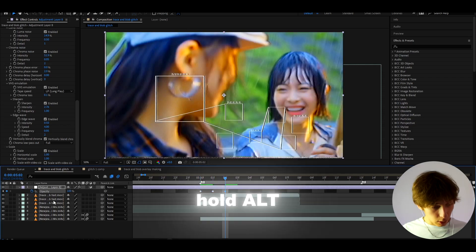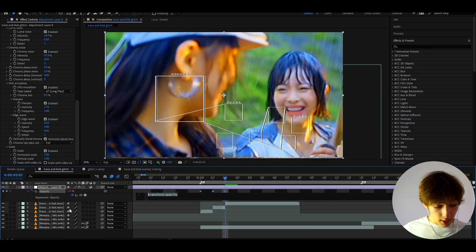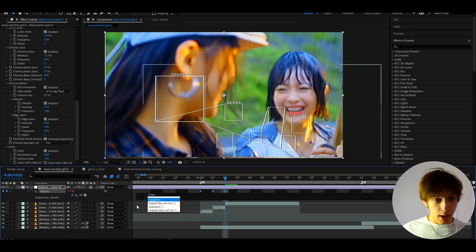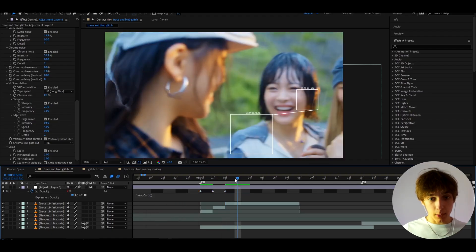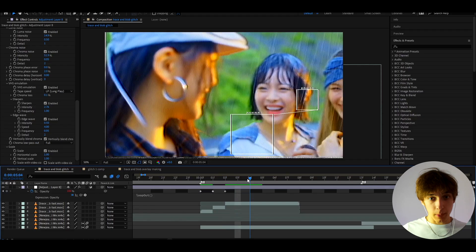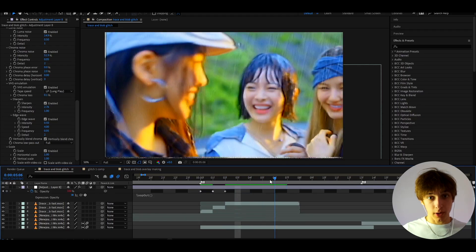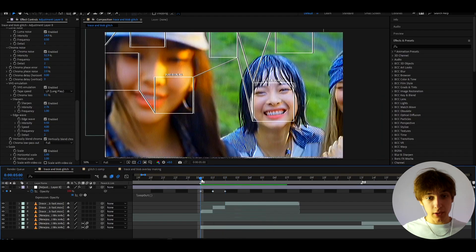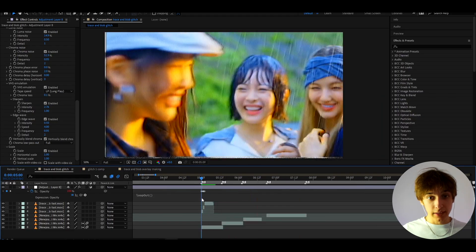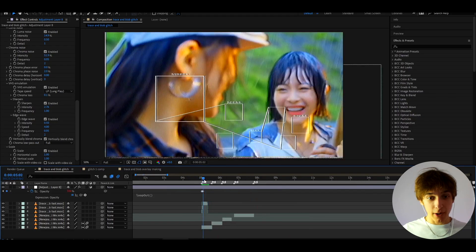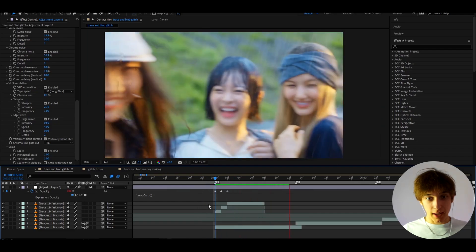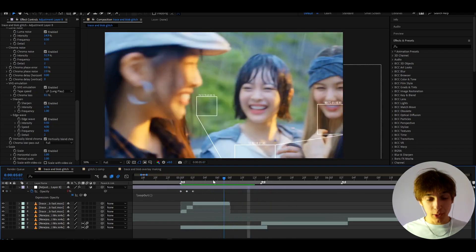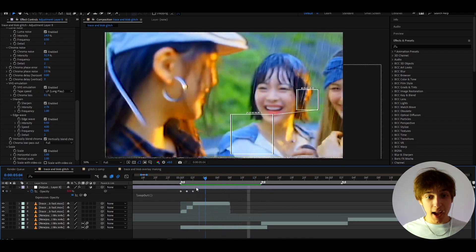Now hold Alt, press on the stopwatch, type 'loop', then press on Loop Out and press Out. What this will do is make the opacity cycle between zero and 100, giving you this cool little glitchy flicker effect. I think it looks really really cool as a glitch — like this.